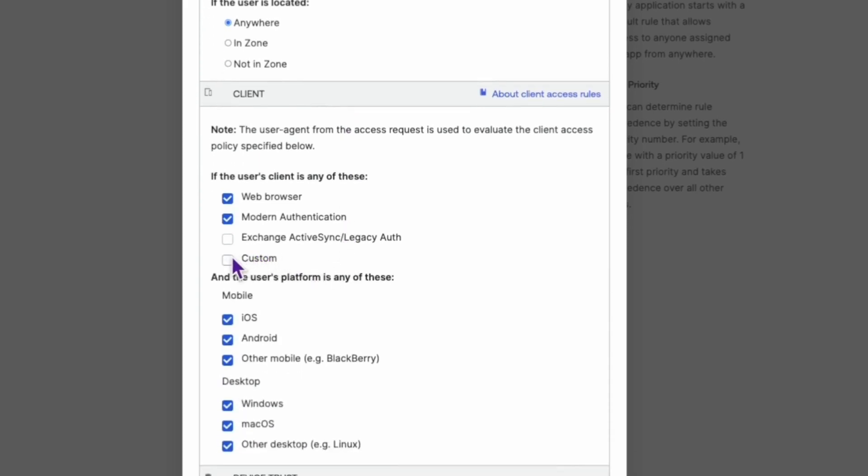In the Access section, confirm that when all the conditions above are met, sign-on to this application is set to Allowed.